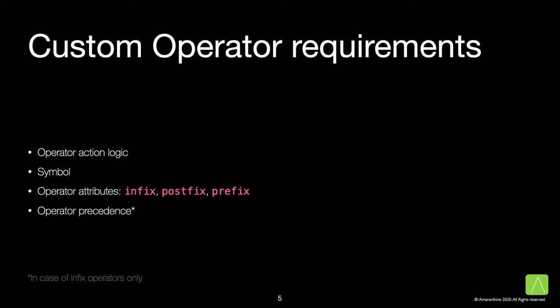We also need to decide if the operator is an infix, postfix, or a prefix operator. Finally, we need to decide on the precedence of the operator. This, of course, only applies to infix operators.